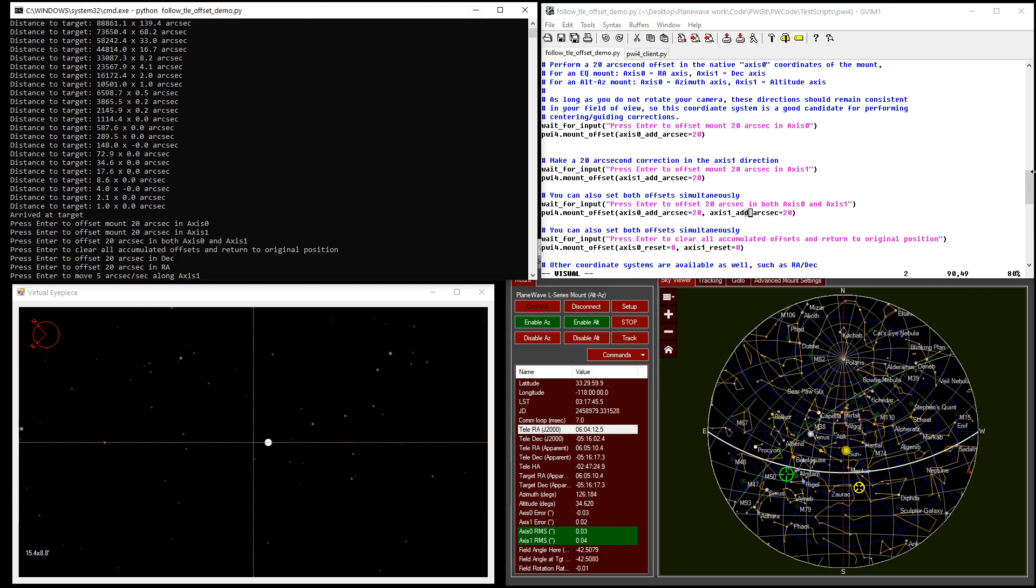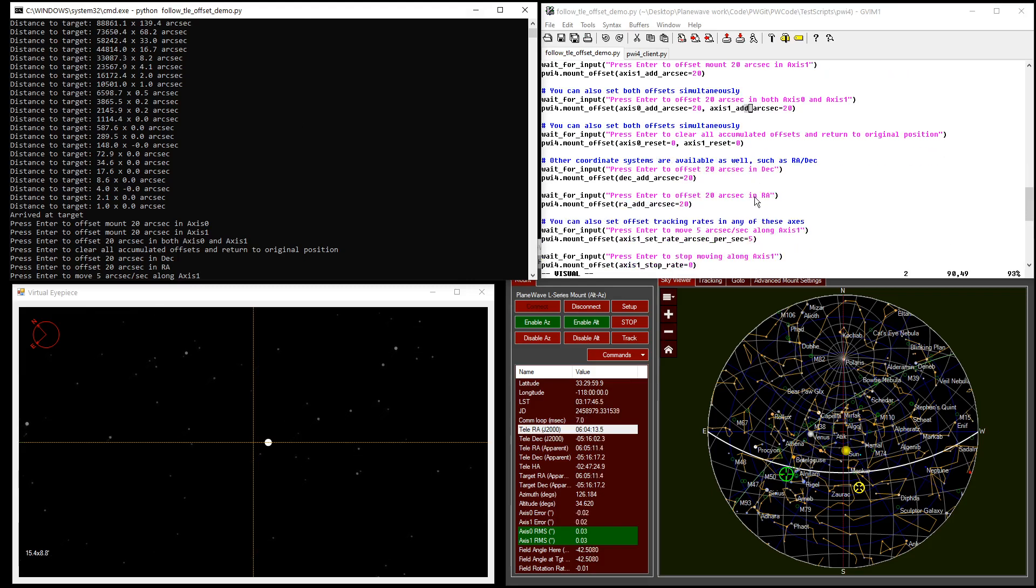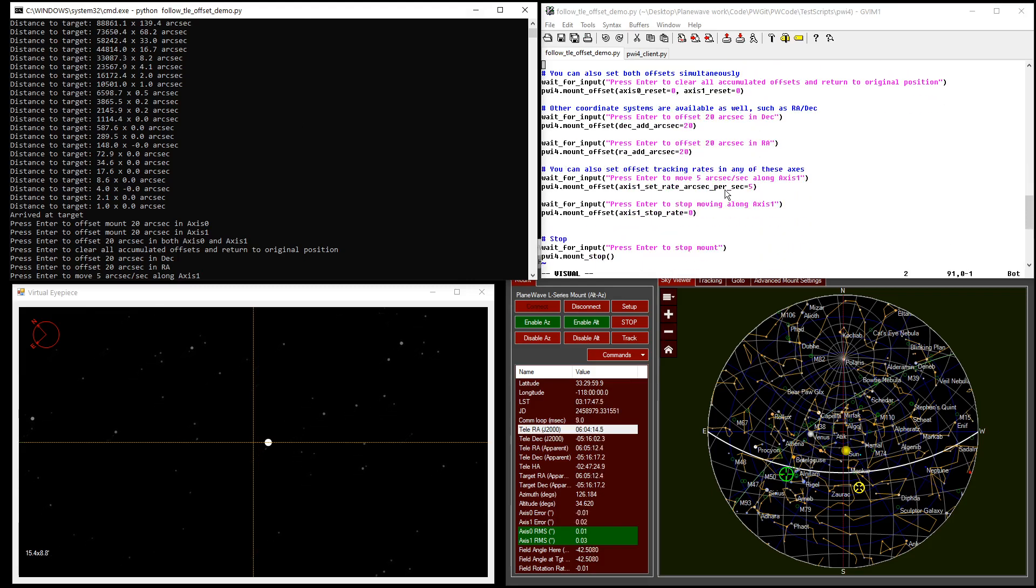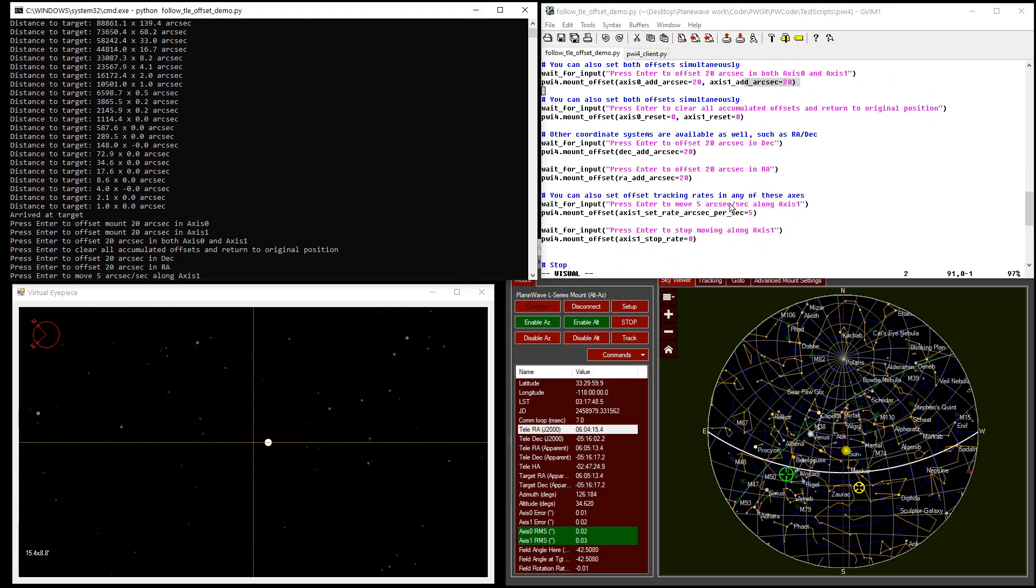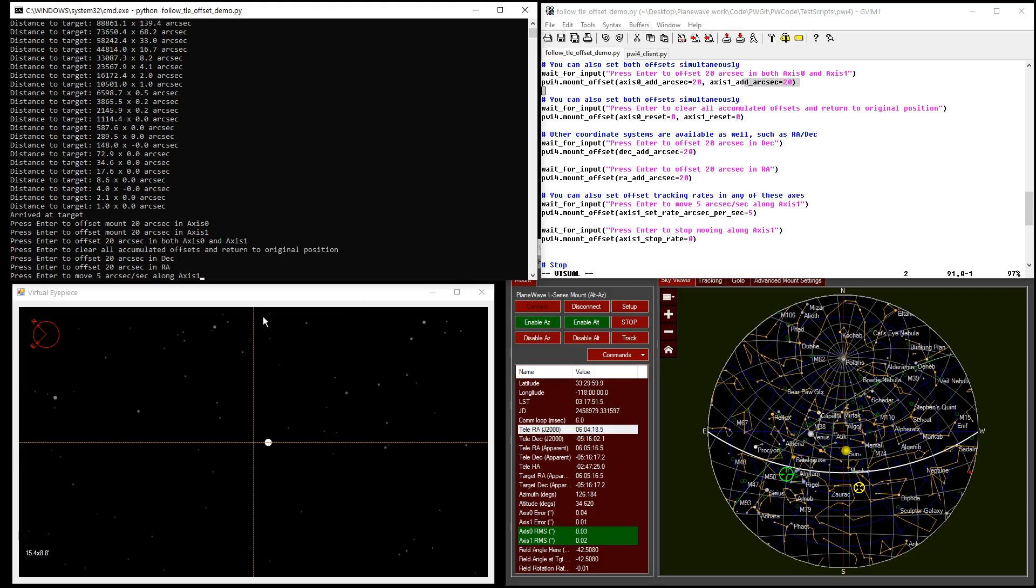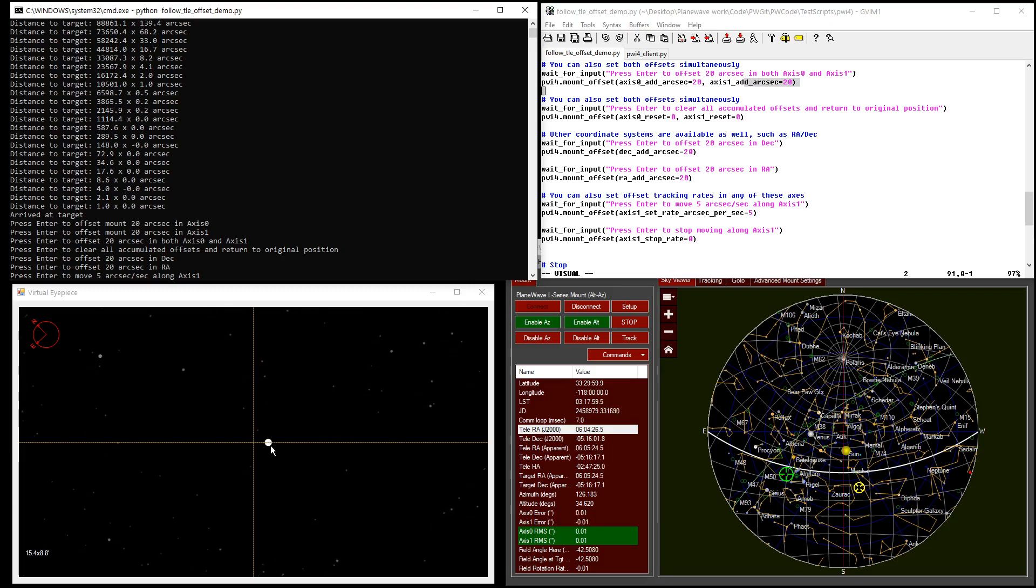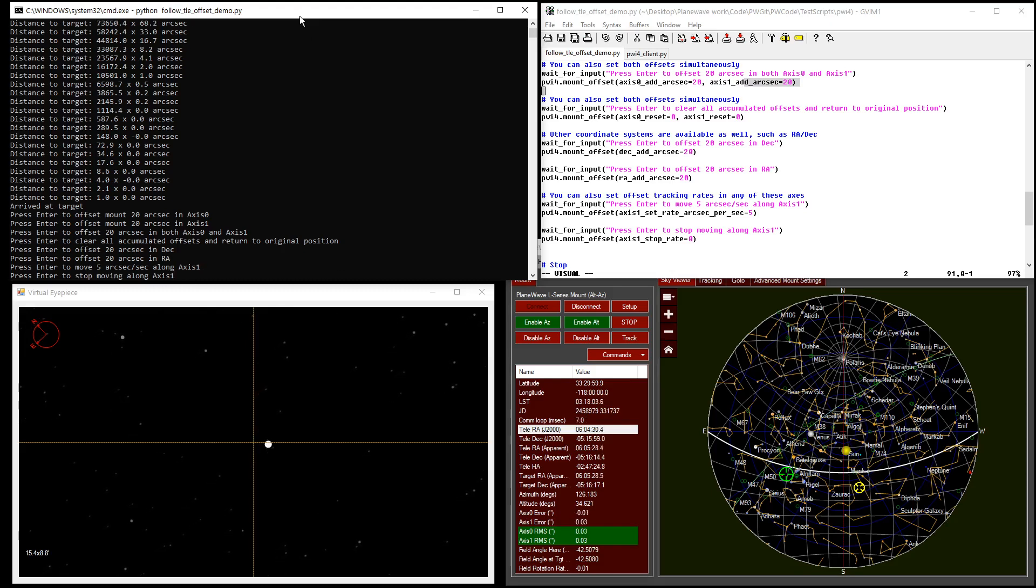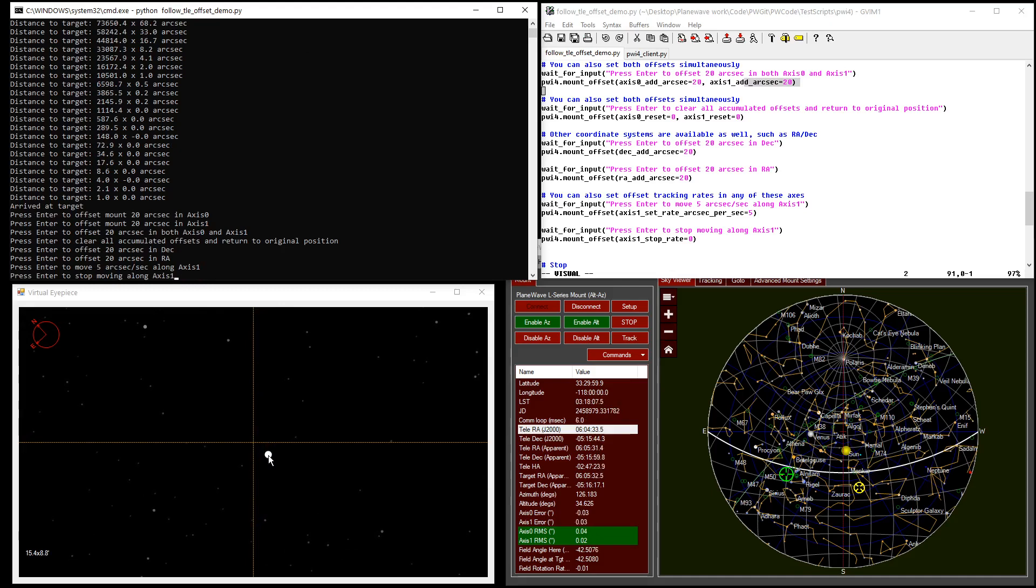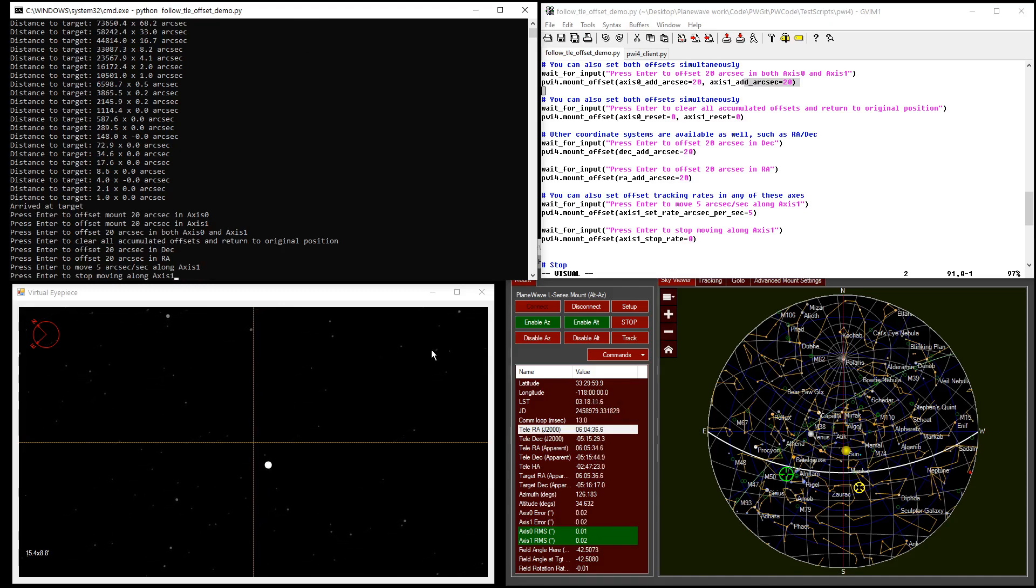Finally, I want to point out that it's possible to perform a rate offset in any of these coordinates as well. So for example, if you want to continuously track an additional 5 arc seconds per second along axis 1 relative to the baseline coordinates of your satellite, you can do that as well. And you see that we are tracking a point that is creeping 5 arc seconds per second away from the satellite at the specified rate.